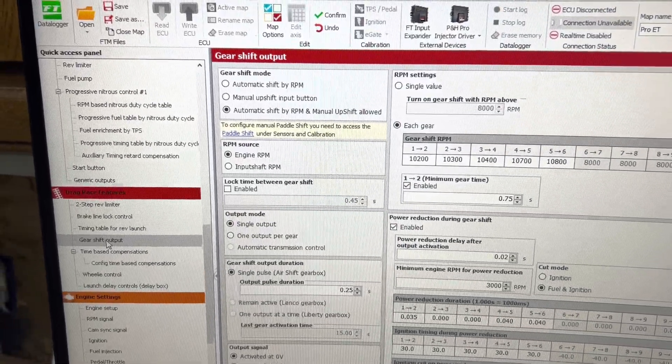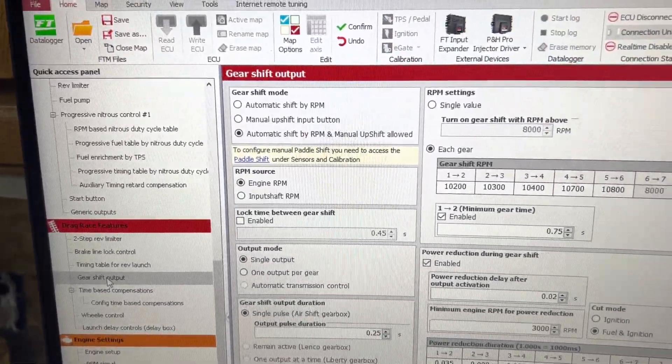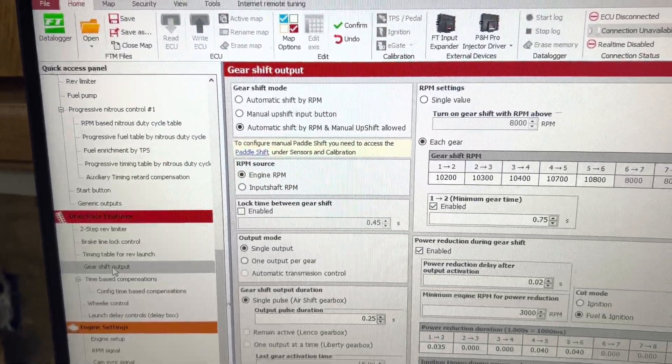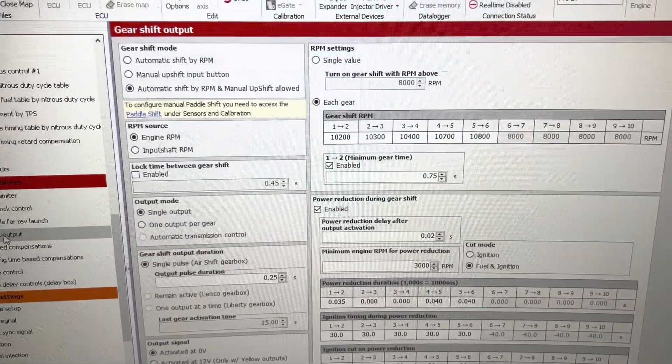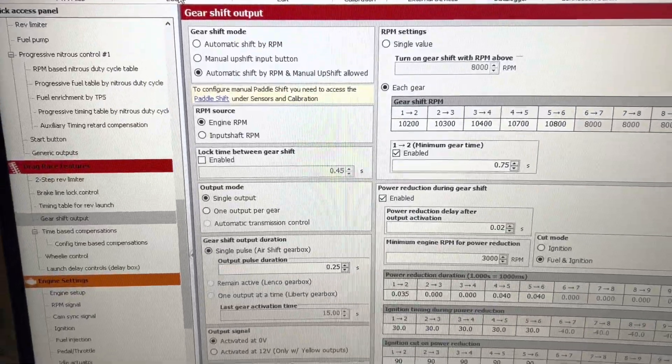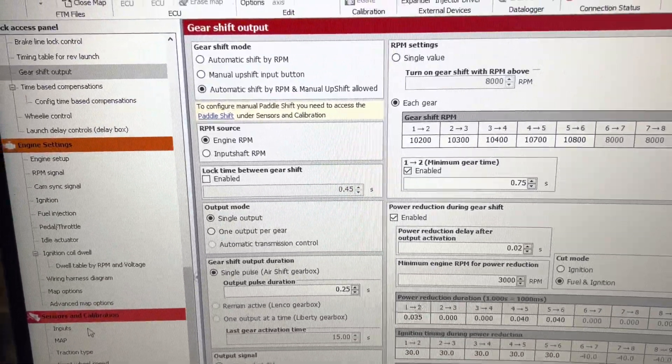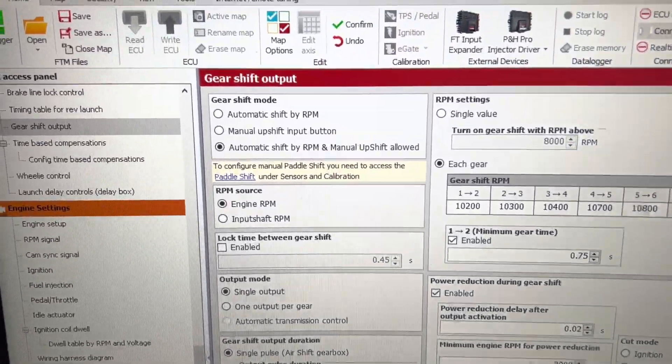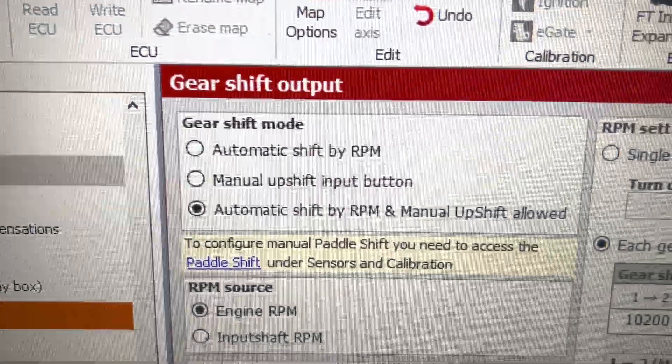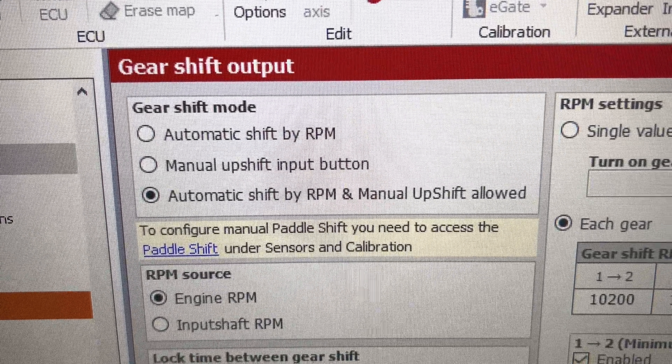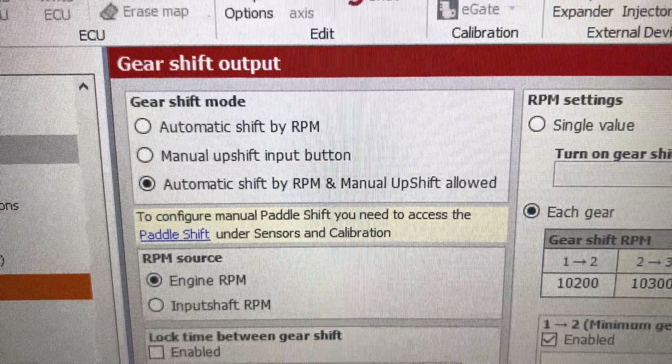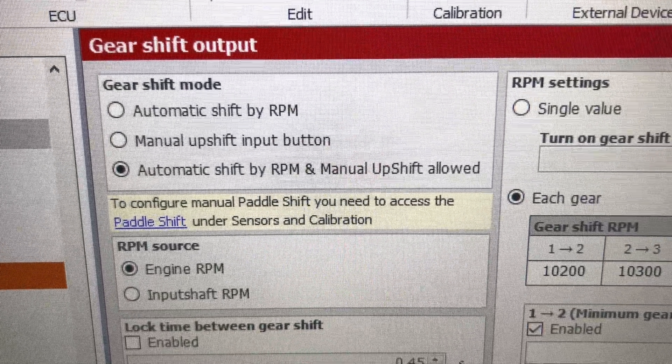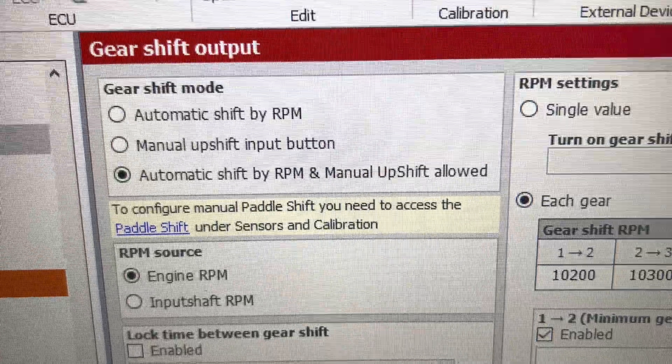This video covers gear shift output, but not specifically the settings - rather how to wire it. There's a couple different ways you can do it: automatic shift by RPM, manual upshift input button, or both. You can have an auto shift with manual upshift allowed, or override as some people call it.